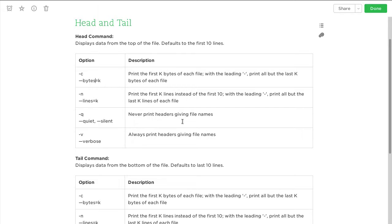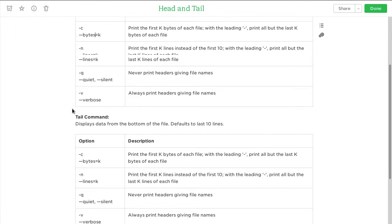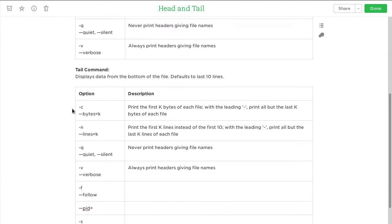The main option you will use is -n. It's unlikely you'll normally use any of the other options, but they may be on the certification exam so I've included them. Now tail is the opposite to head.